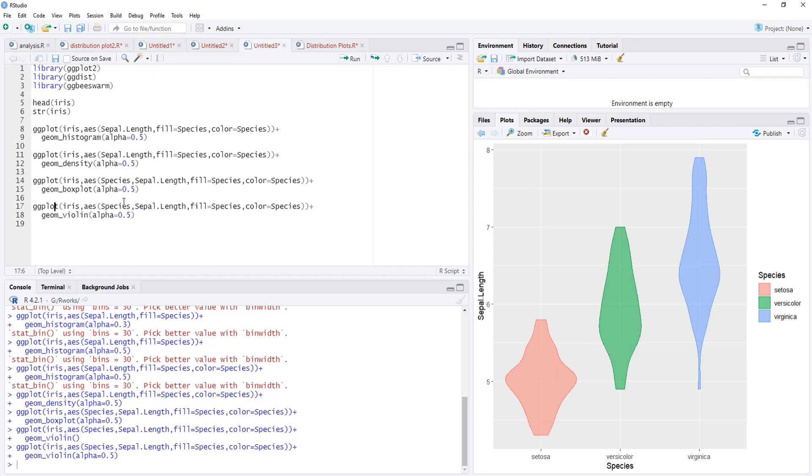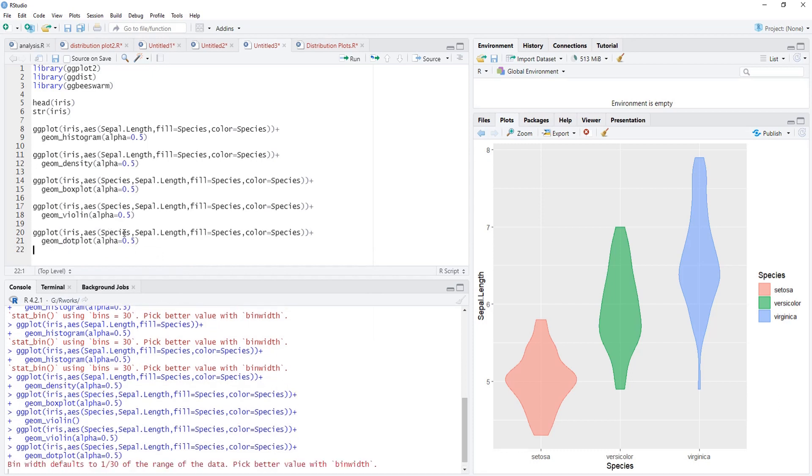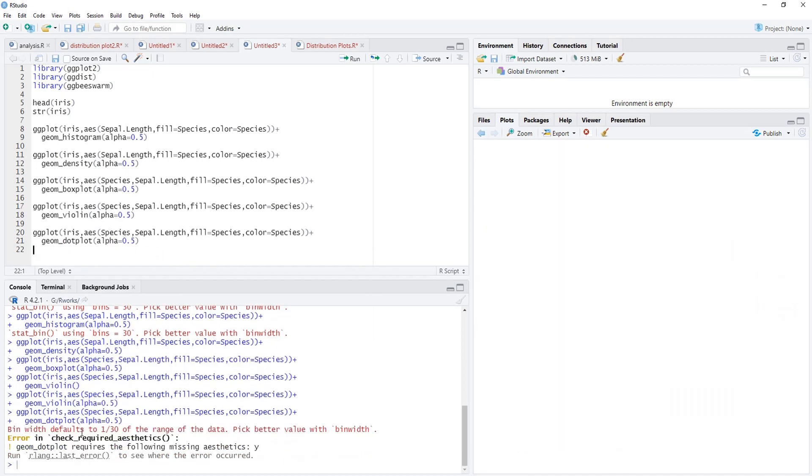Now this violin plot, we'll use another one, that is dot plot. Again this is the geom provided by ggplot. Dot plot. This dot plot requires some other attributes. You can see the error is there, it requires bin axis.